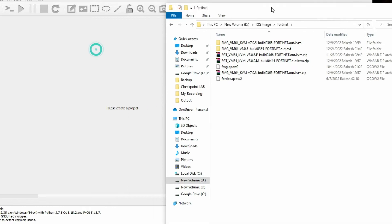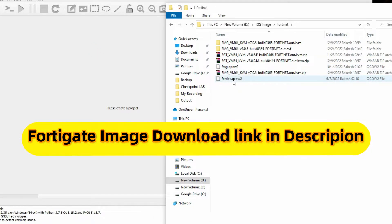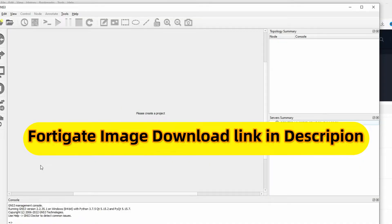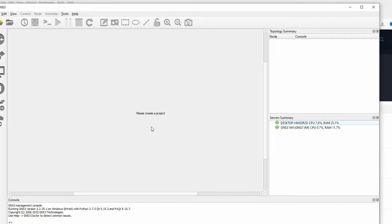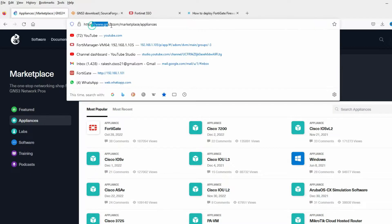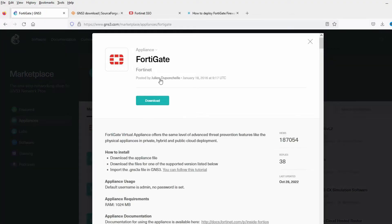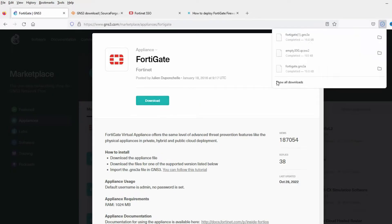I have already downloaded the FortiGate firewall .qcow2 file. To install, we have to download some files. We need to go to gns3.com marketplace appliances, click on FortiGate, and download this file. You can see I have already downloaded it.